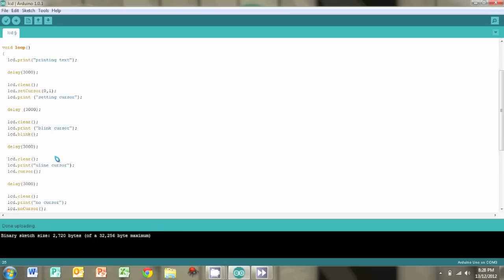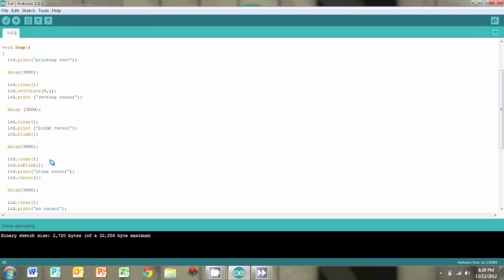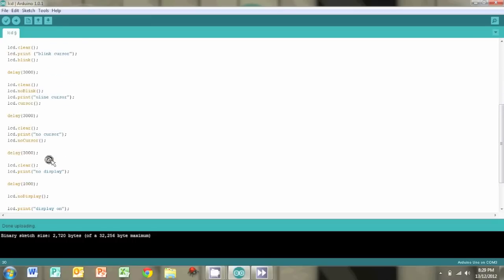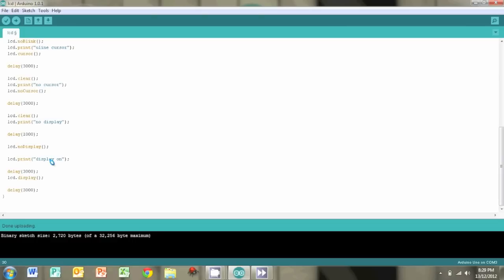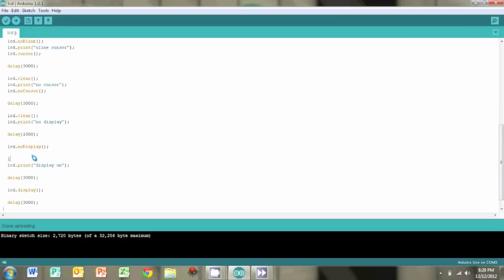And just some bugs we need to fix. We need to type in lcd.noBlink before doing the lcd.cursor command. Otherwise we'll have two types of cursors going on at the same time. And we forgot to clear the display here as well. Before typing in the display on, we need to clear the display and then type in display on.